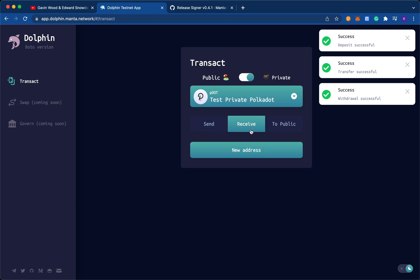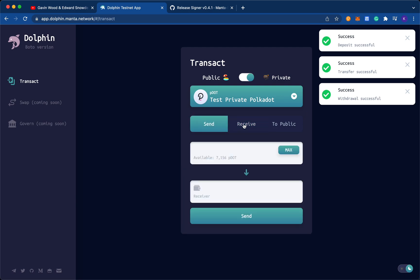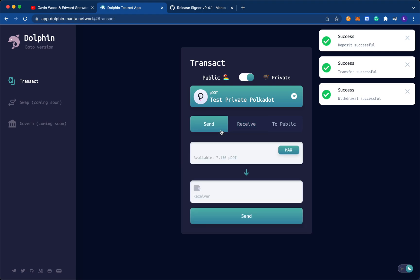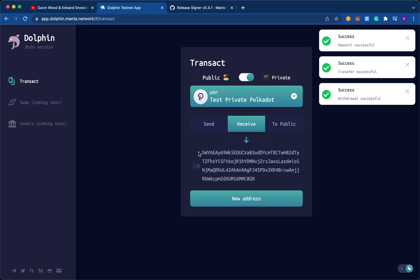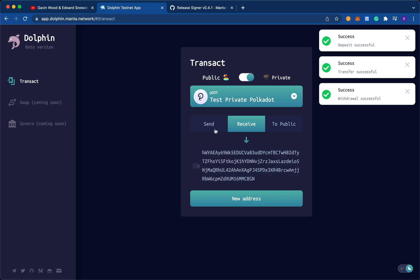Version two, the main difference that we're implementing apart from implementing Windows and Ubuntu signers is providing permanent receive addresses. As you noticed, every time I create a receive address, it generates a new address for me. So these are temporary burner addresses for now. For the next version of Dolphin Testnet, there will be no need to generate a new address. You will just be given a permanent address, which corresponds to your public address.